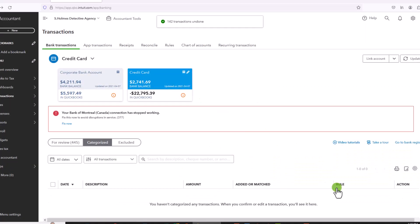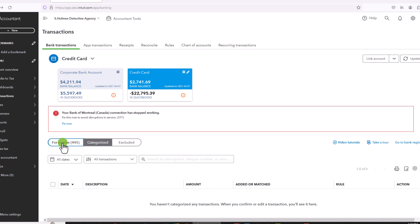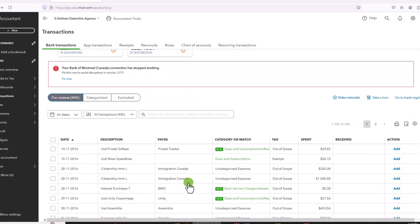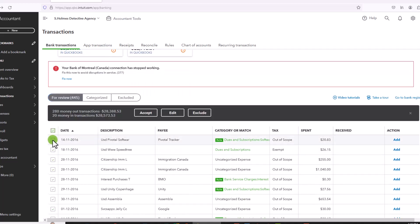And you'll see there's nothing left in this Categorized tab. We'll go back to For Review. And similarly, I'm going to go in, check all of the transactions, and then exclude them.